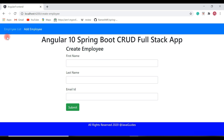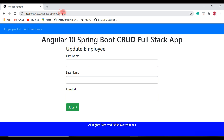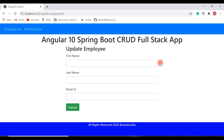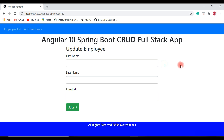For the update operation, we need to populate a particular employee's data in the form so the user can update it. We'll make a GET employee-by-id REST API call, passing the id to the REST API. The API fetches the employee from the database and returns the data, which we populate into the update employee form. In the next video, we'll implement this GET employee by id call and populate the form. Thanks for watching — see you in the next video.